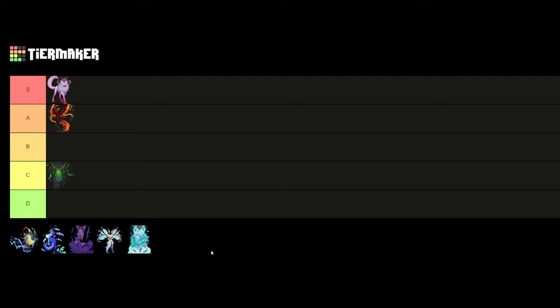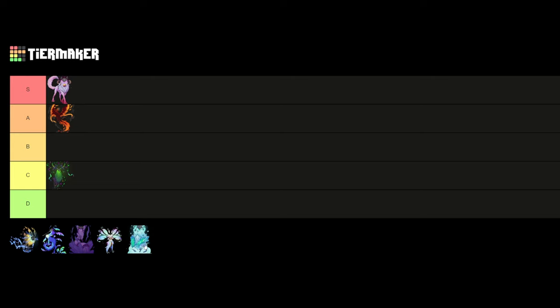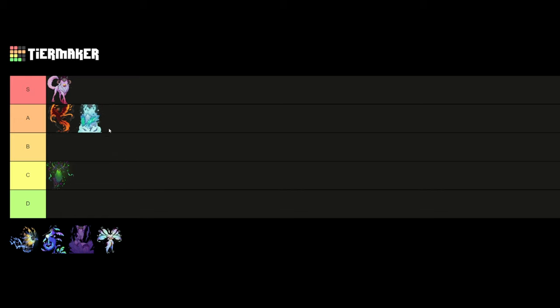Then we have Mishwed, the ice bear. Let me think. It is pretty good when you freeze the enemies. Then having the ice splinters or icicles, especially the ones that are following the enemies. It is really good. But is it A tier? I guess it is.